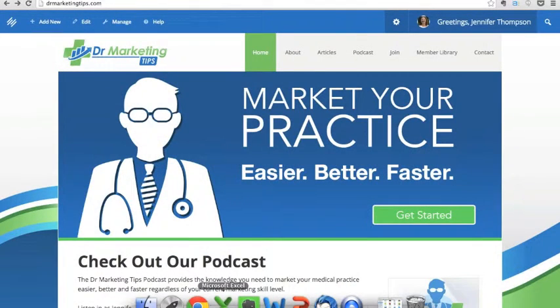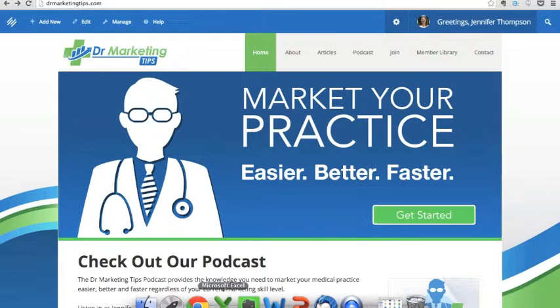Hello guys and welcome to this video tutorial from Dr. Marketing Tips. I am Danielle, a contributor to DMT.